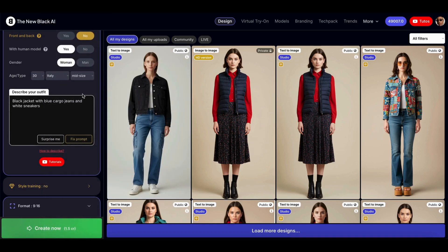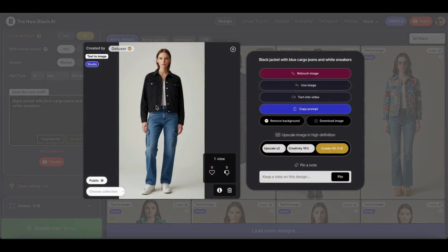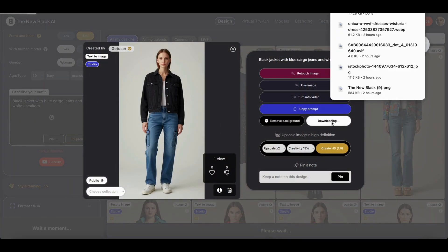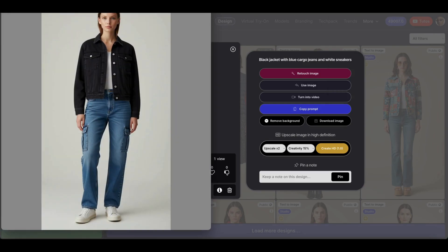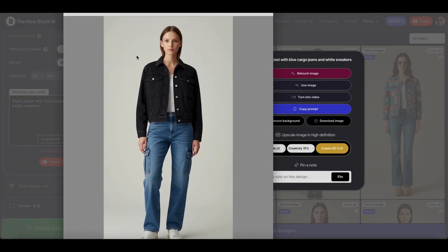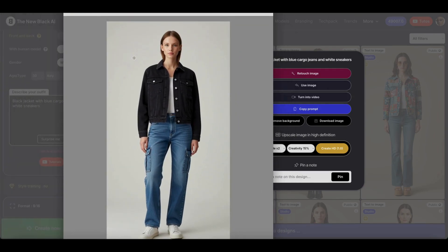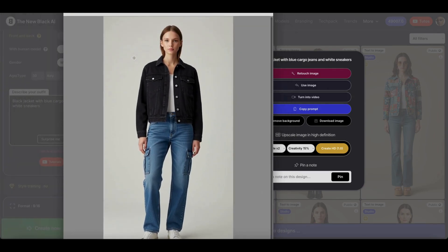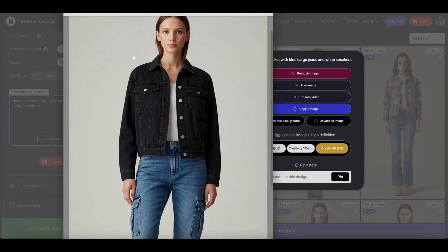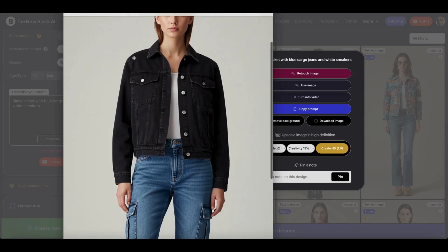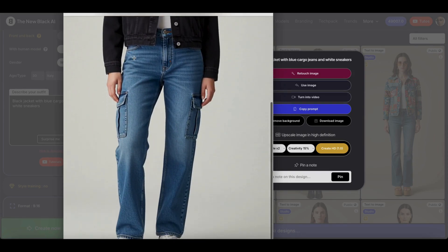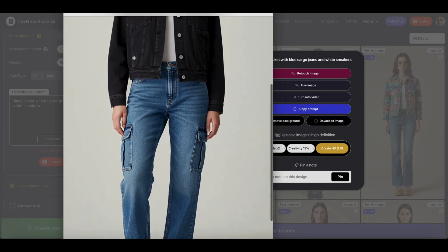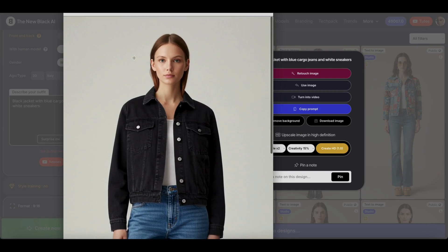Here is our fashion outfit. Let's download the image and look at the realistic details. We see that it is very realistic — we can't tell if it's AI generated or not.